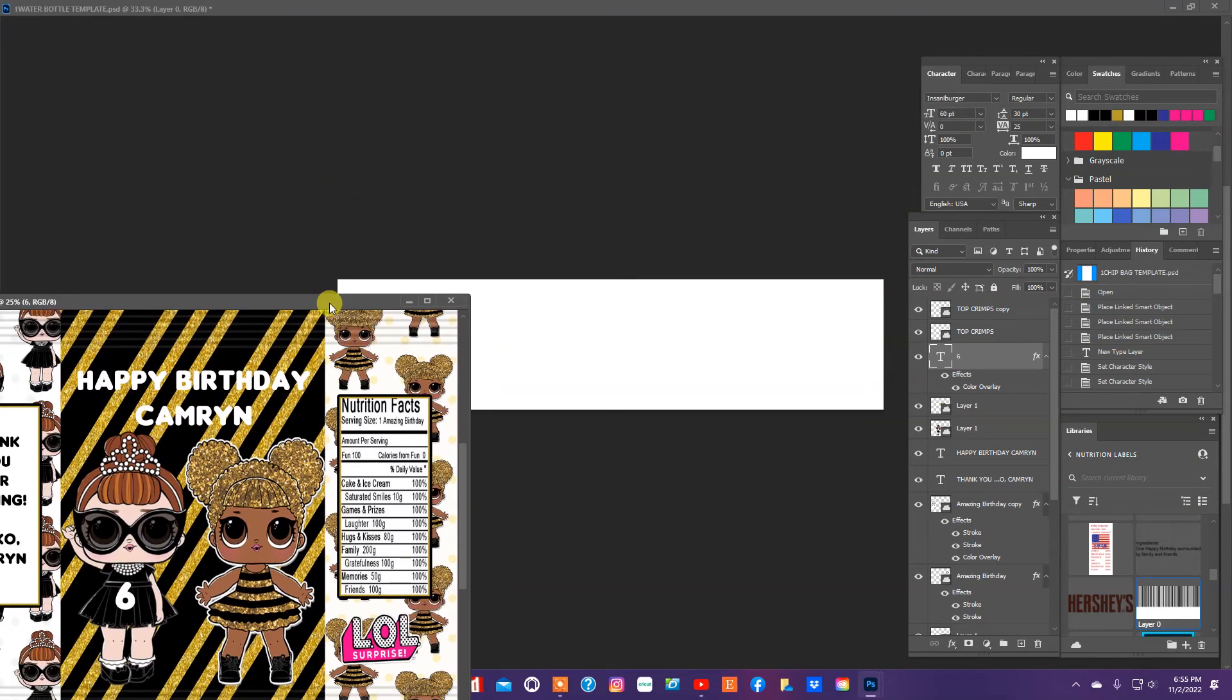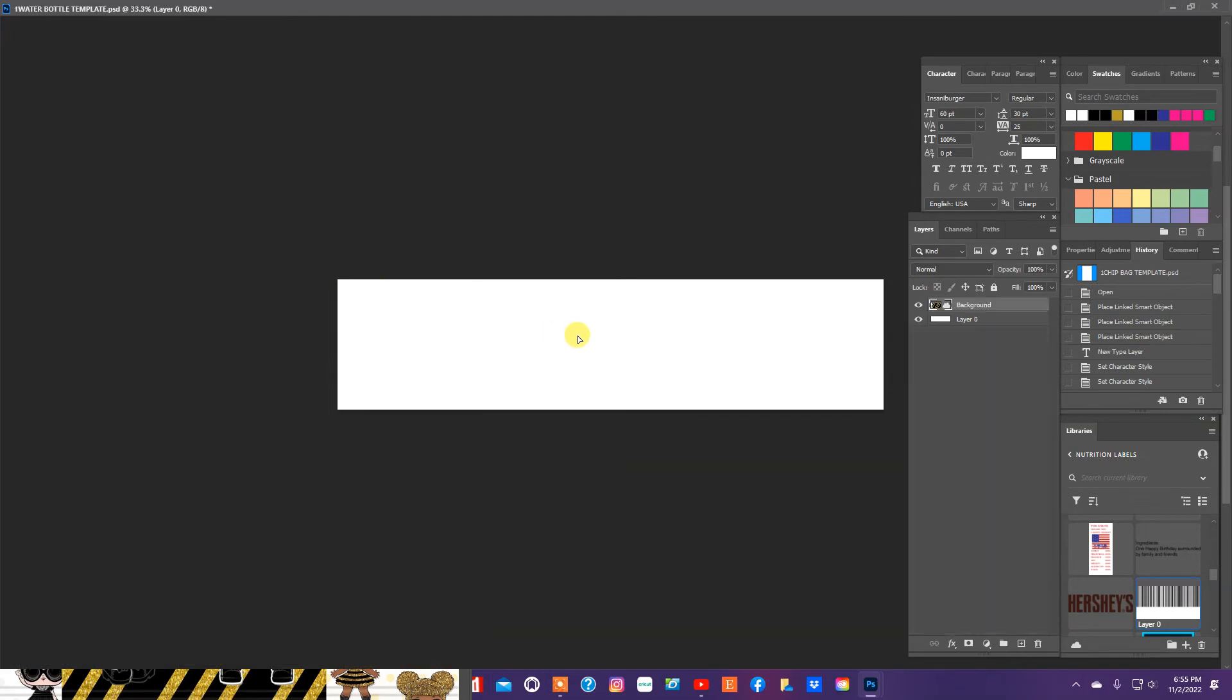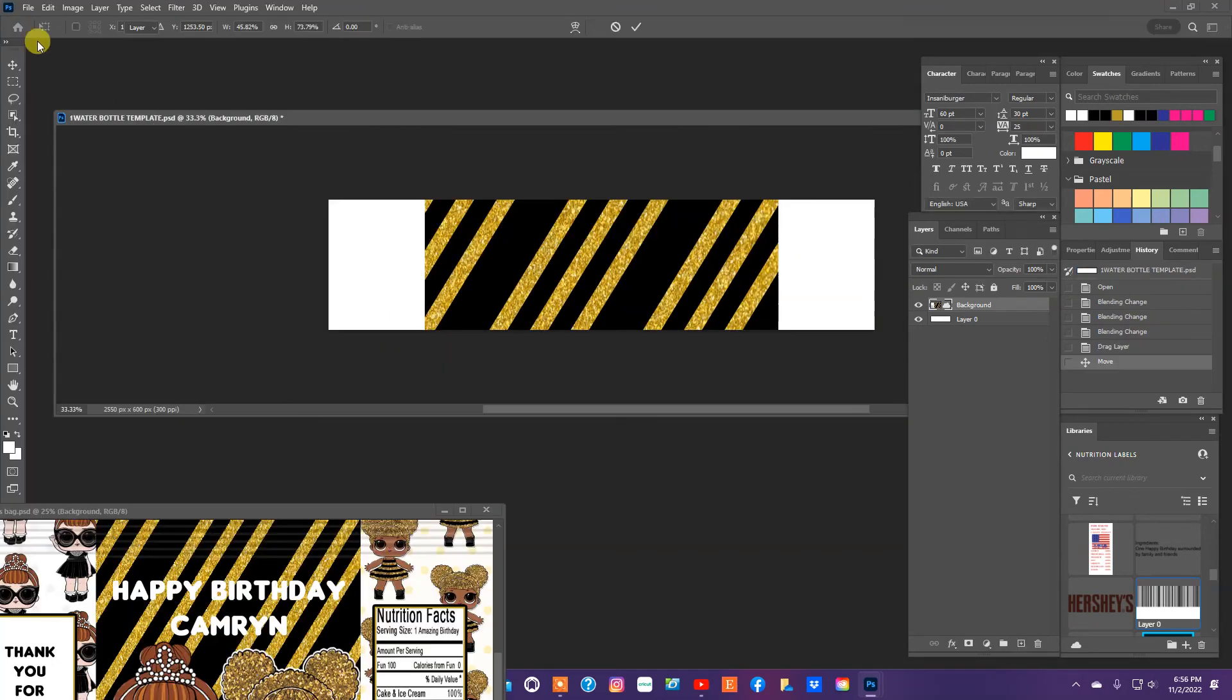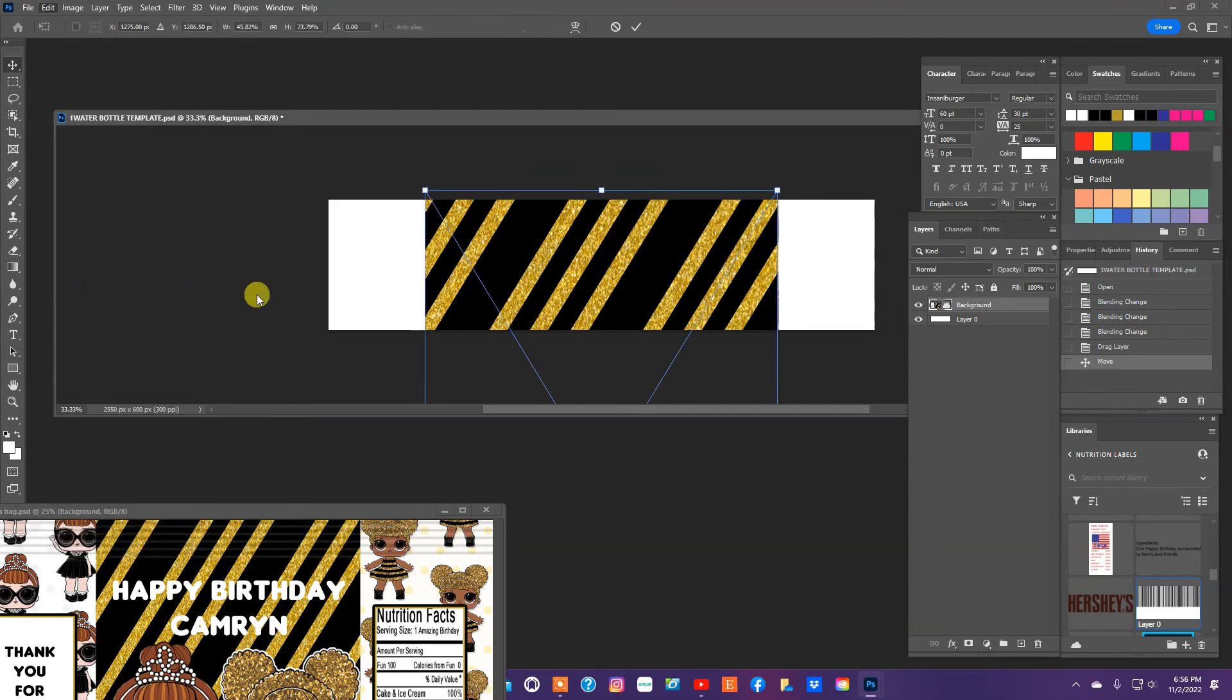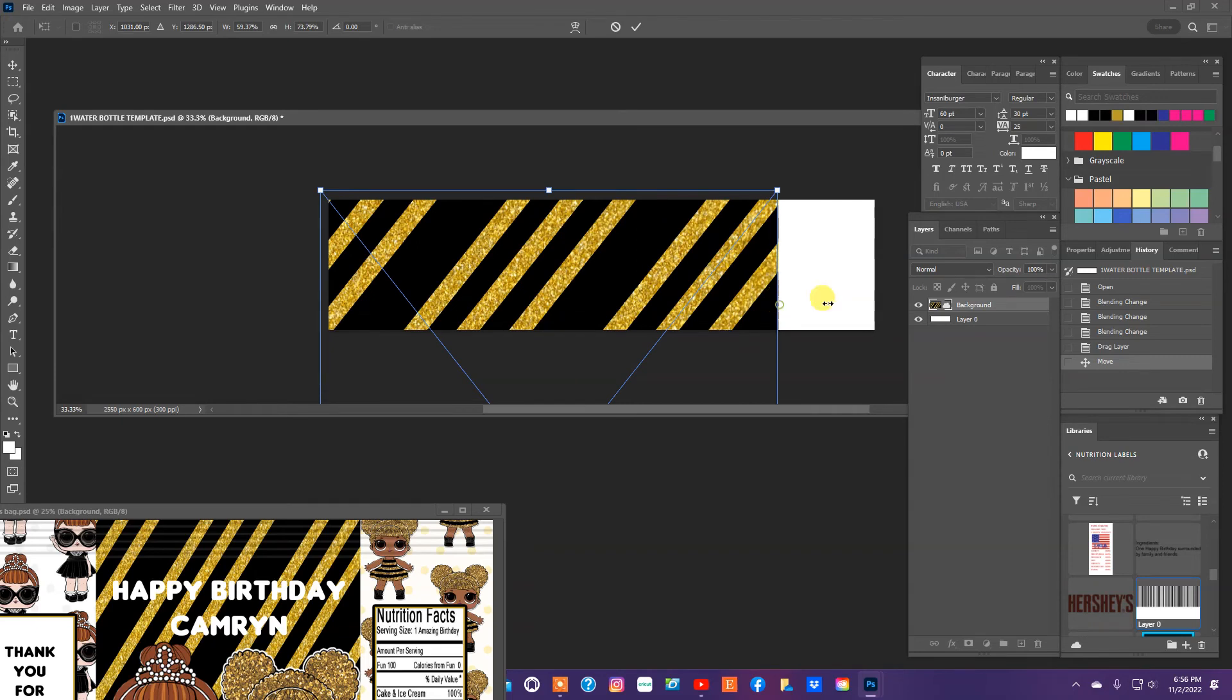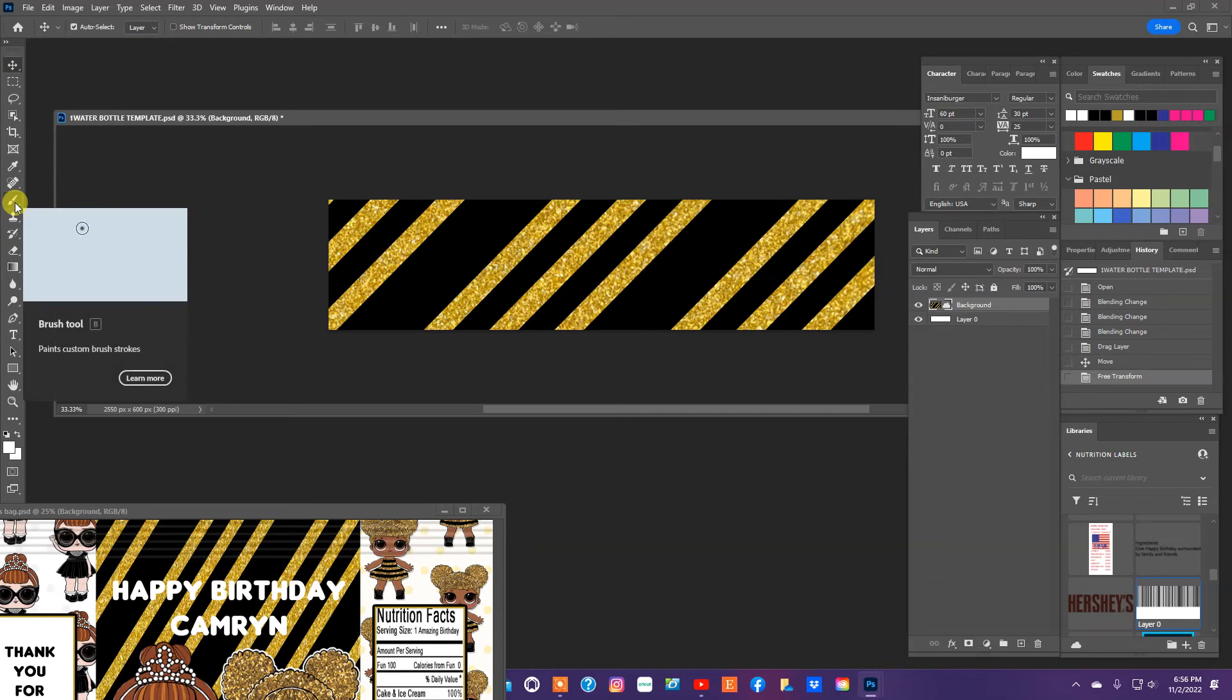So we're going to do the same thing we did for the Pringles can. We're just going to pull in, and what I'm going to do this time is I'm going to have a water bottle label a little bit different. And we're going to go to edit through transform and we're going to resize our water bottle label, and we're going to pull our text in again.